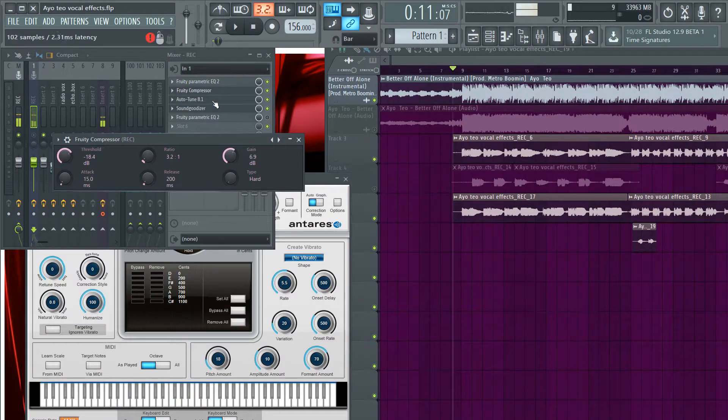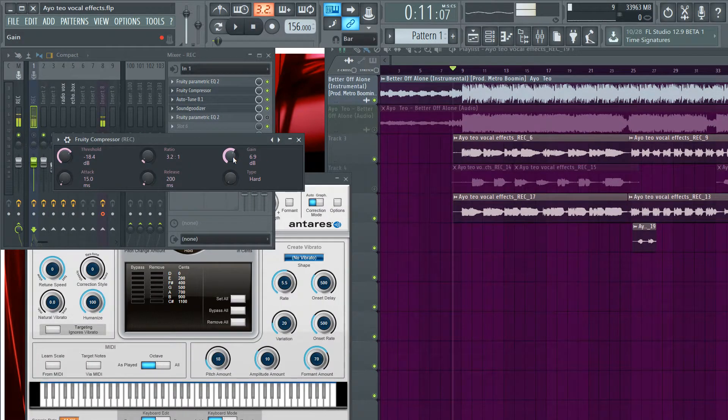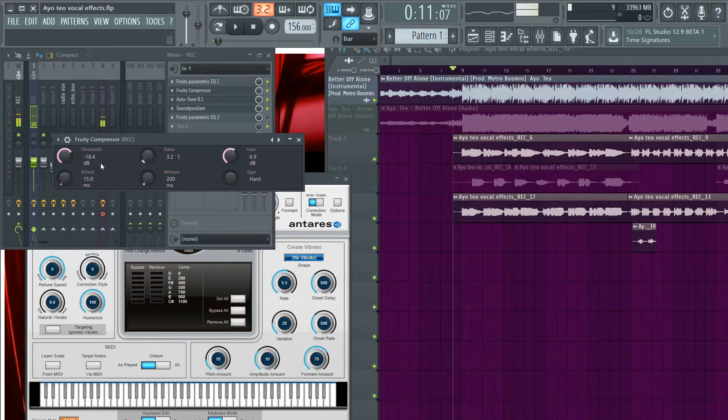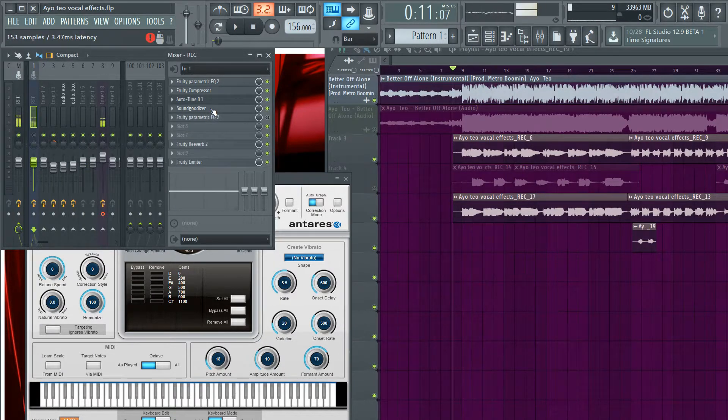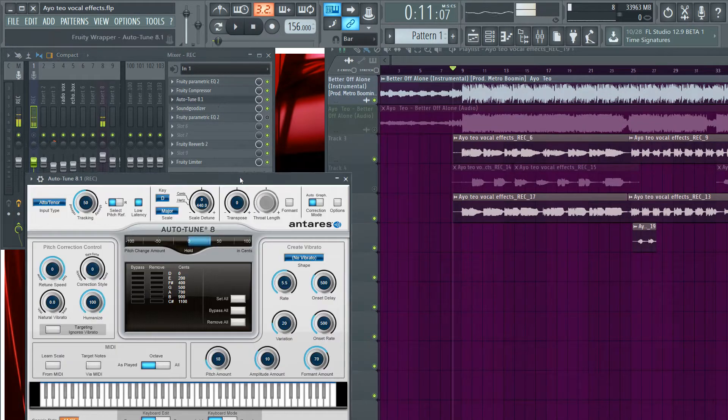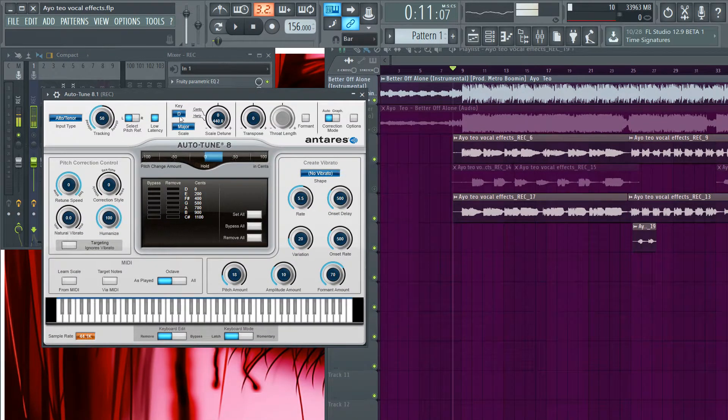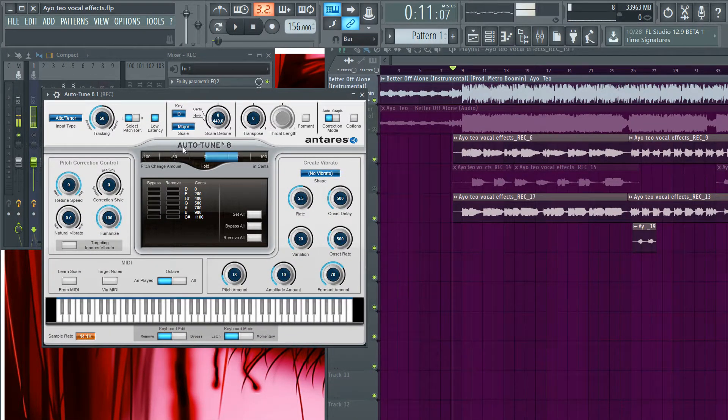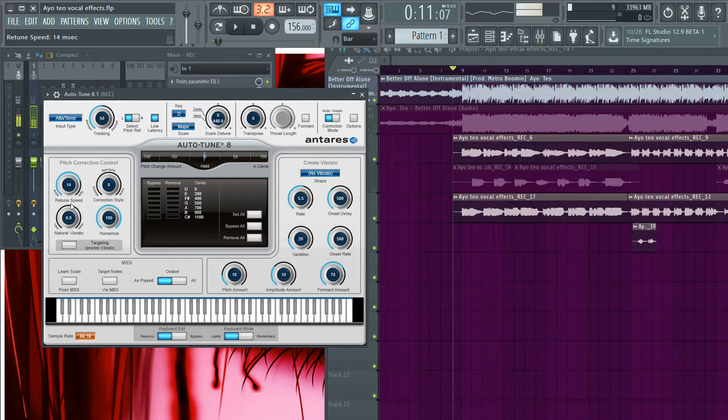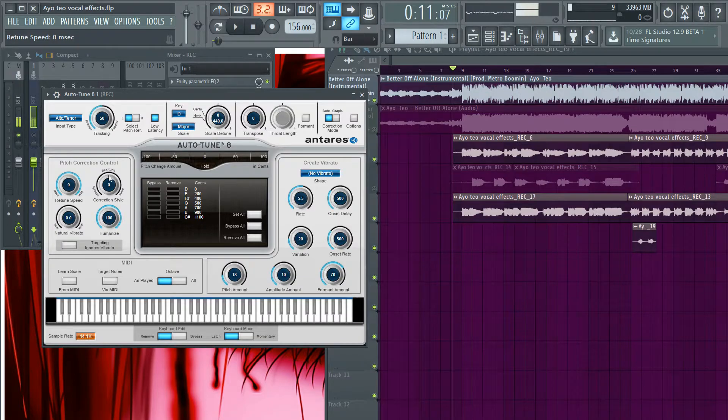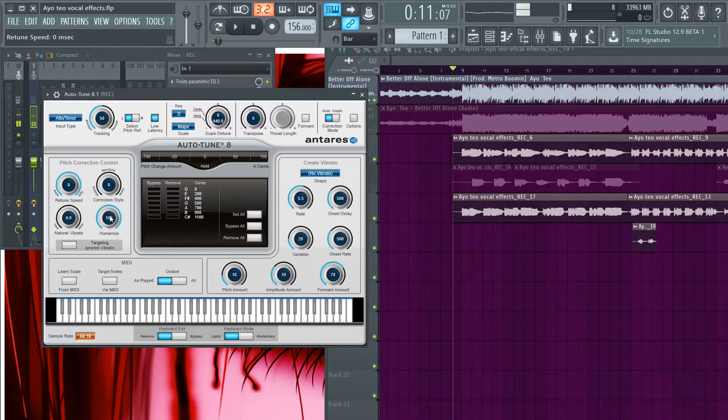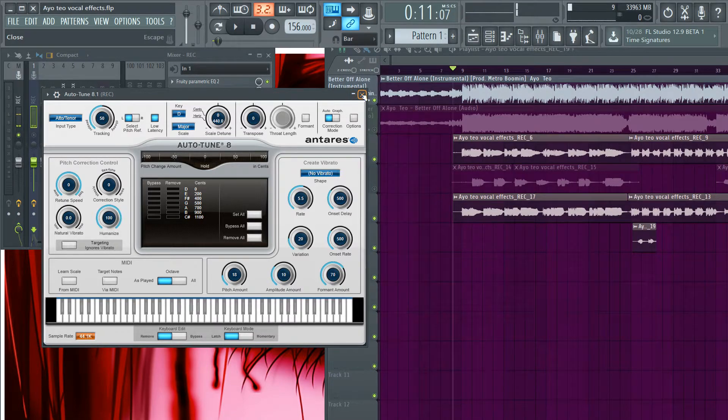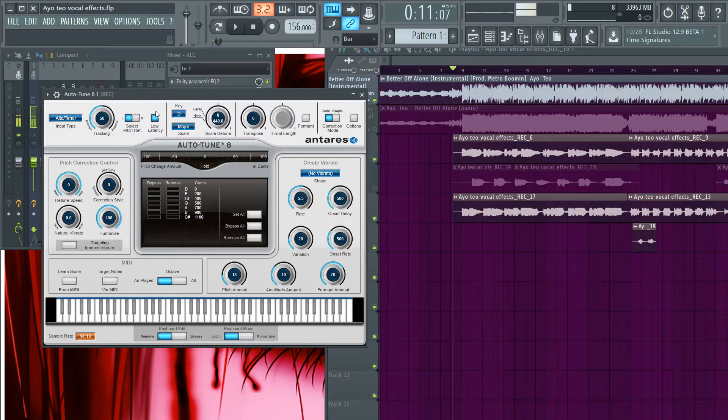Gain 6.9, ratio 3.2, threshold negative 18. And then we have our auto-tune. For this song the key was D major. You don't have to have the auto-tune all the way up, you can have it around 15 or 16 whatever, but I had it around zero, that's my style I guess. And humanize 100.